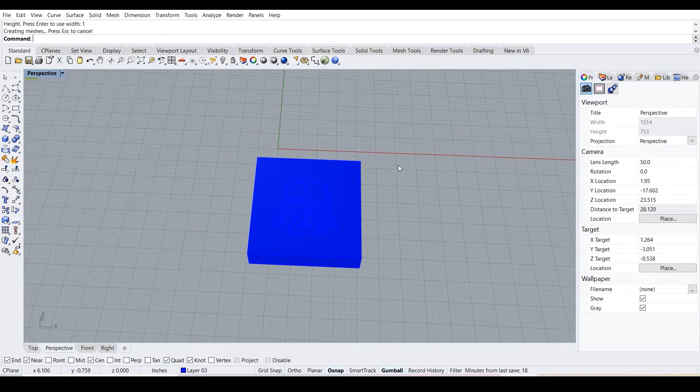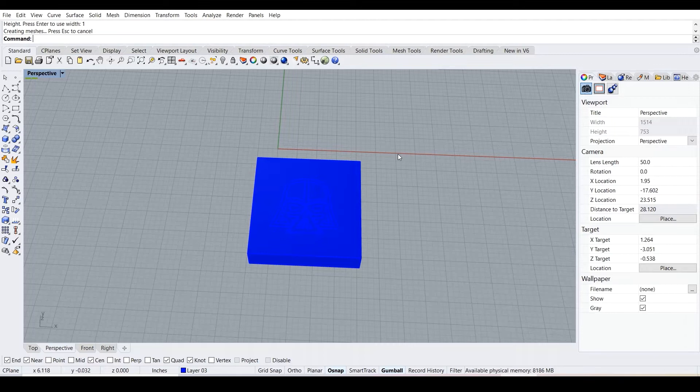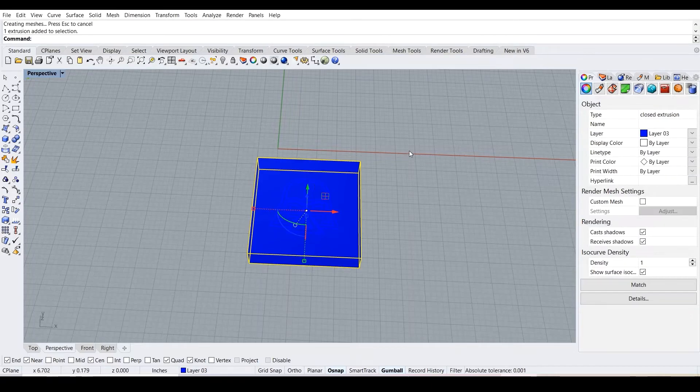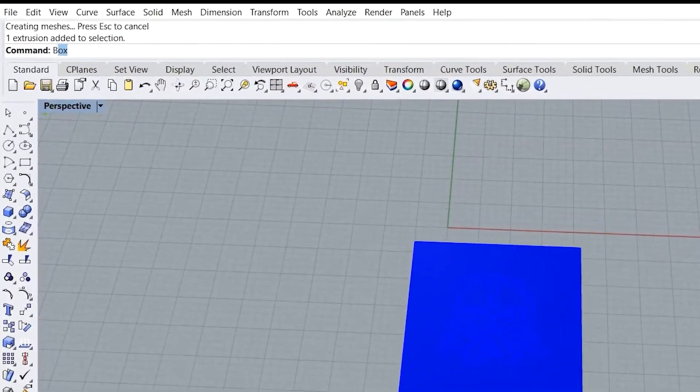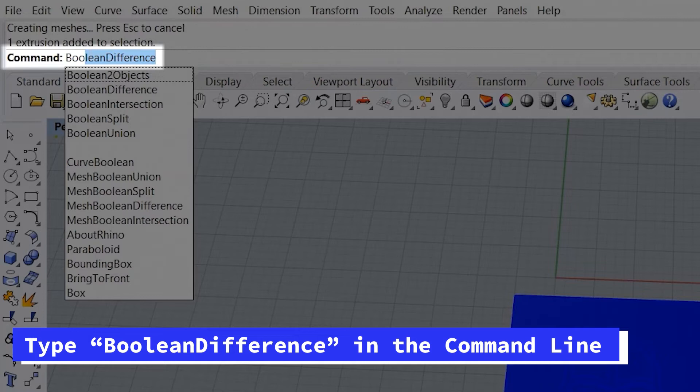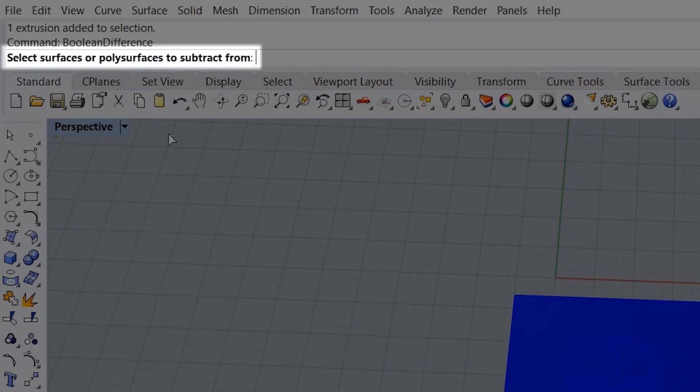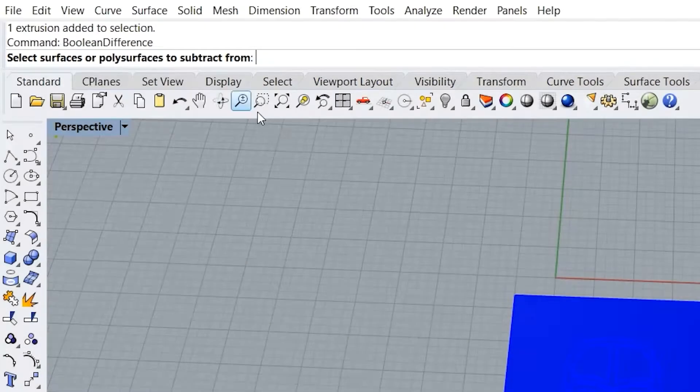What we want to do is empty out the Darth Vader so the outside is like a regular box, but the inside, the parts that are missing, are the Darth Vader. We're going to do exactly that with the command called boolean difference.